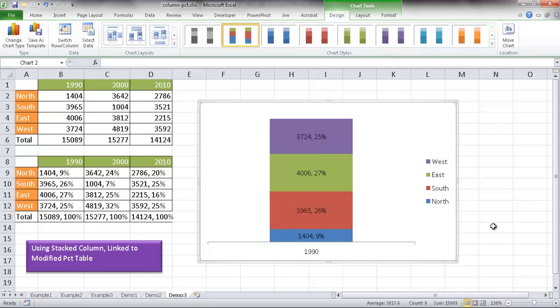So those are the three ways to create a column chart that shows percentages. I hope this helps — thanks for watching.